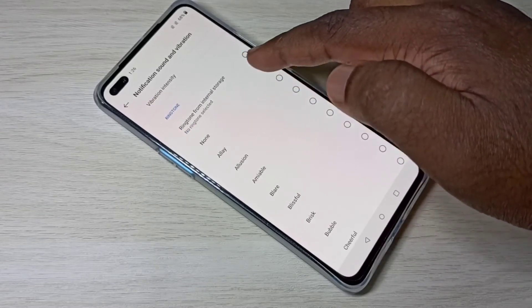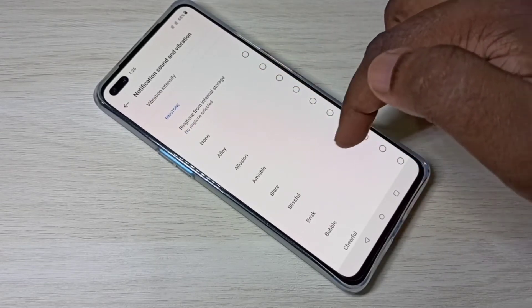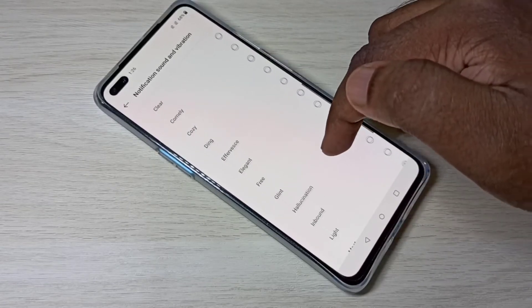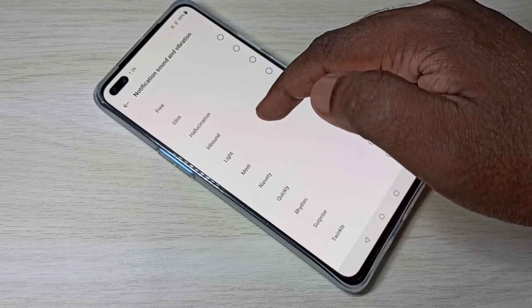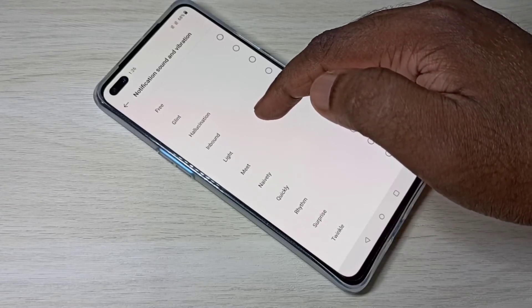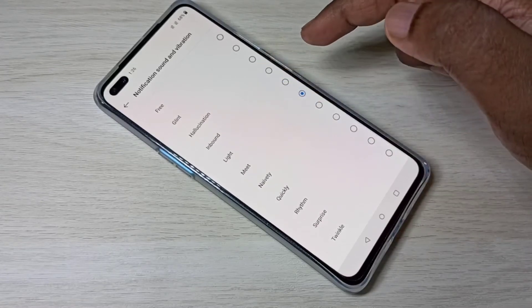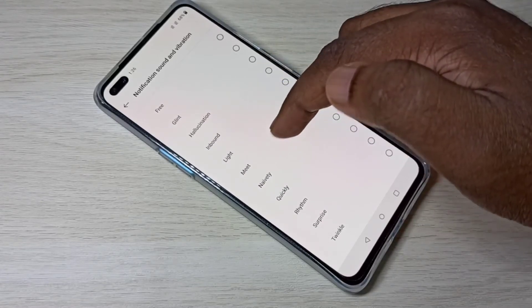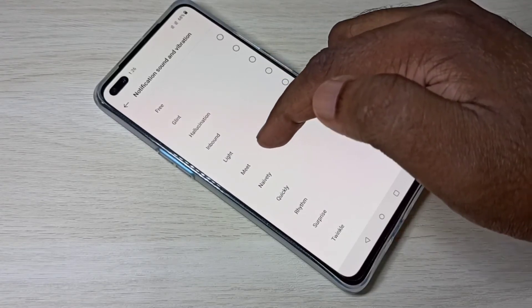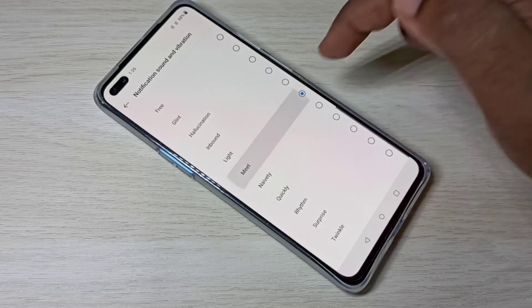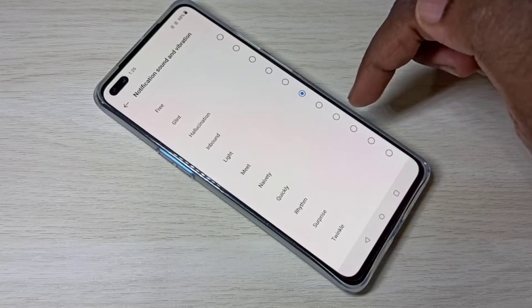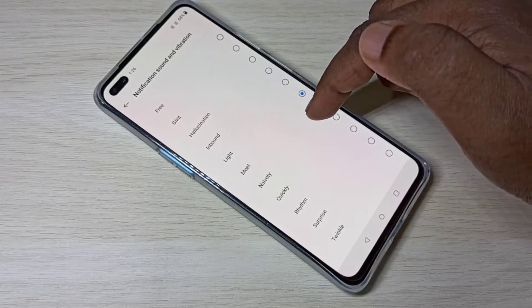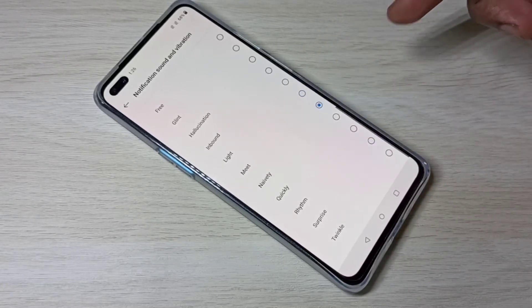Here you can see a ringtone section. So let me check the currently active notification sound. So this is the active notification sound. If you want to change, you can change it like this.